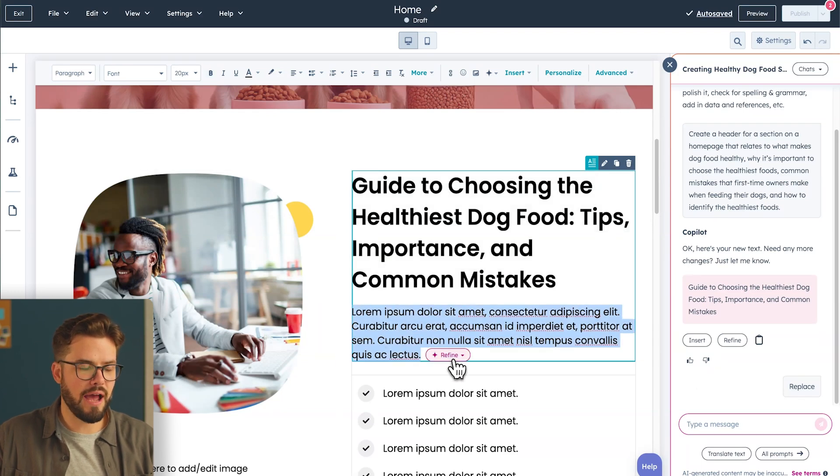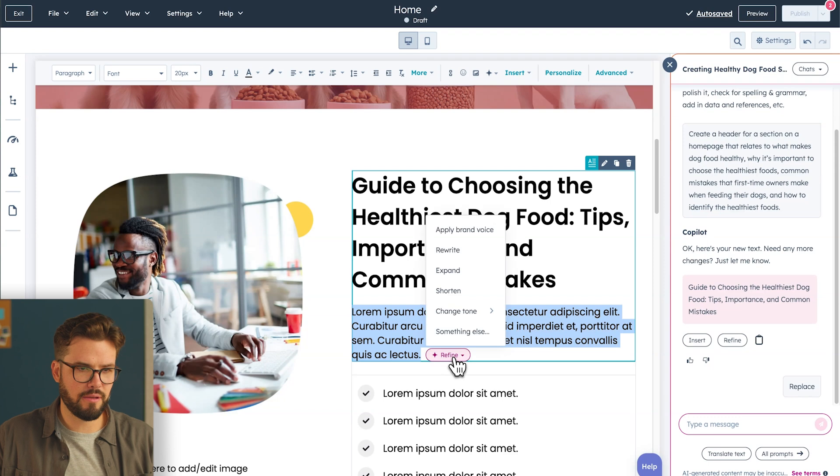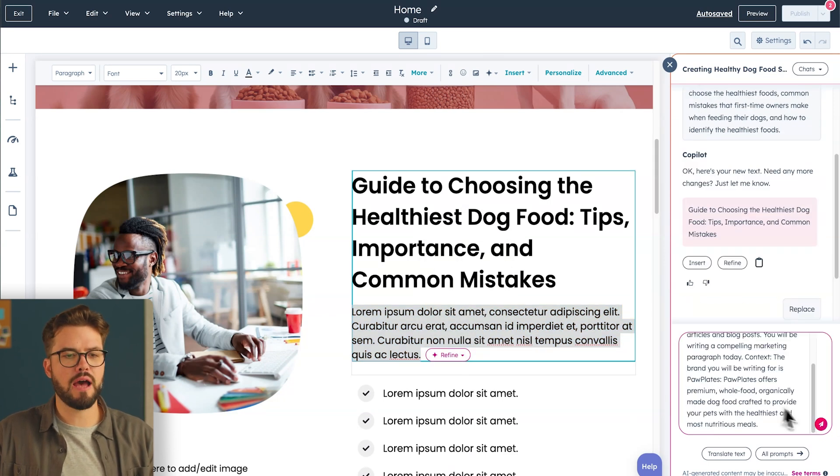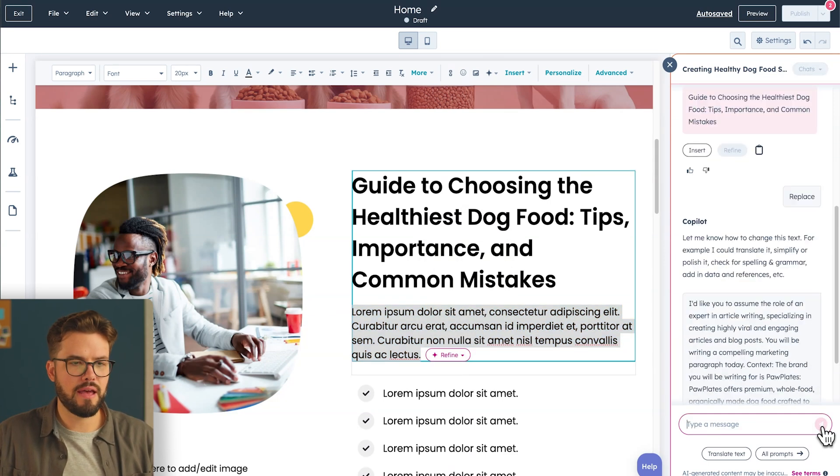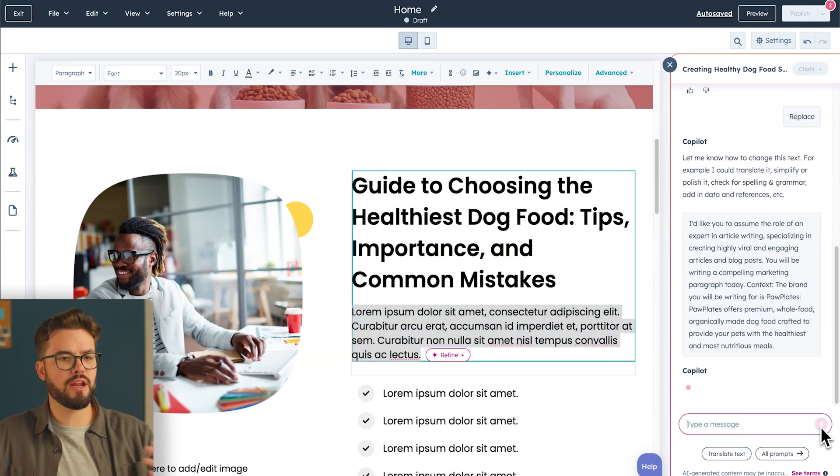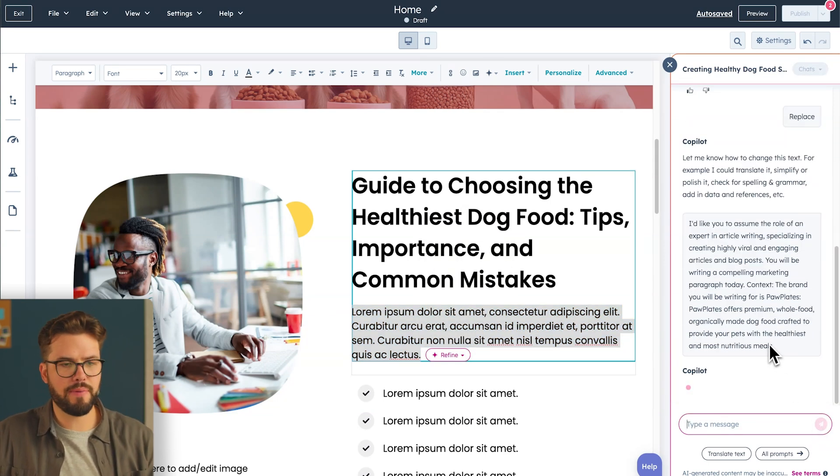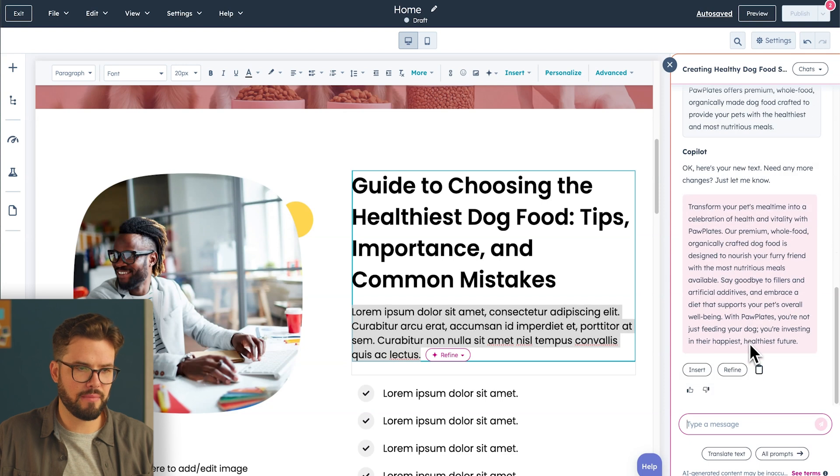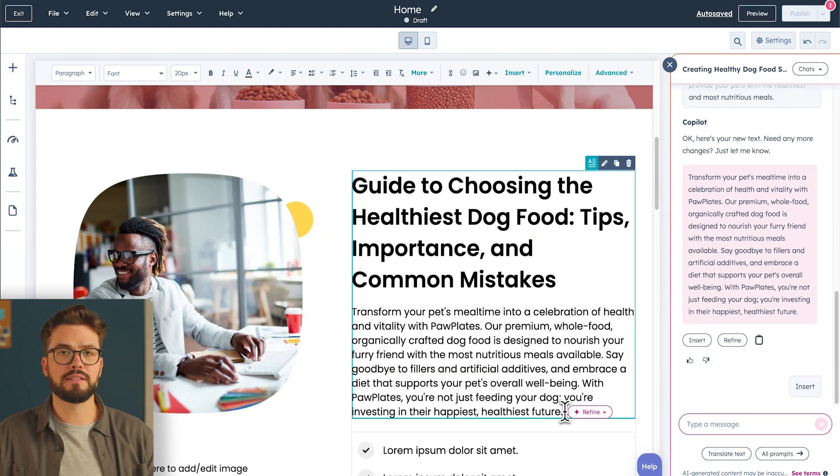Let's do the same thing with the body paragraph below. I'm going to highlight this, refine, into something else. Once I've added my prompt, I'll hit Send. And Copilot's going to generate a body paragraph, and I'm going to insert that onto the page.